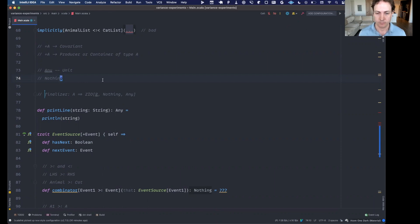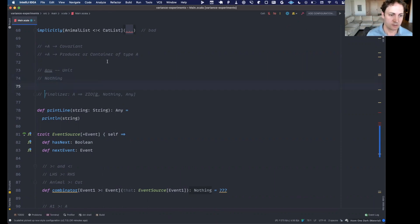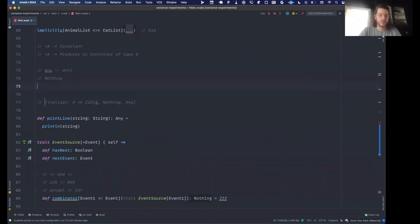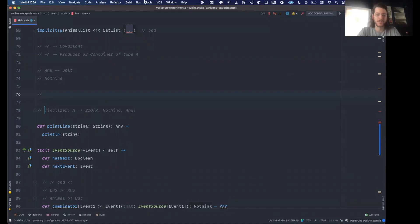For example in ZIO, the signature of the finalizer in ZManaged or bracket has type A => ZIO[R, Nothing, Any]. That Any is saying this finalizer is not going to return any value you can use — it's just going to be executed for its effect of closing whatever resource this is.